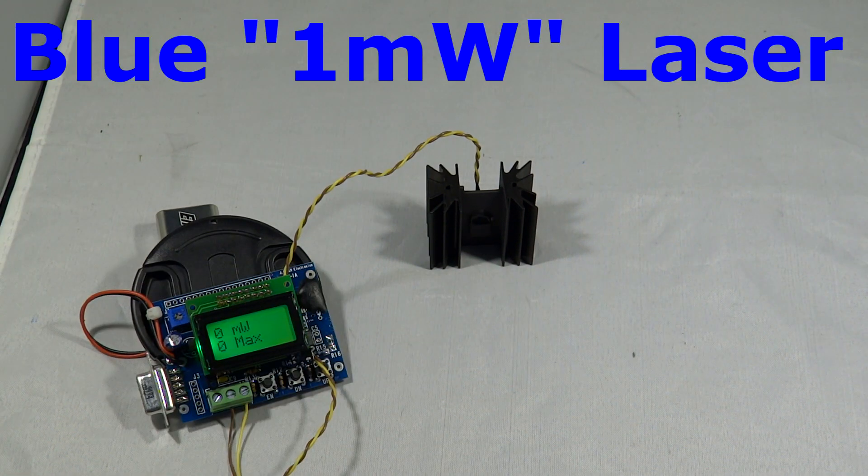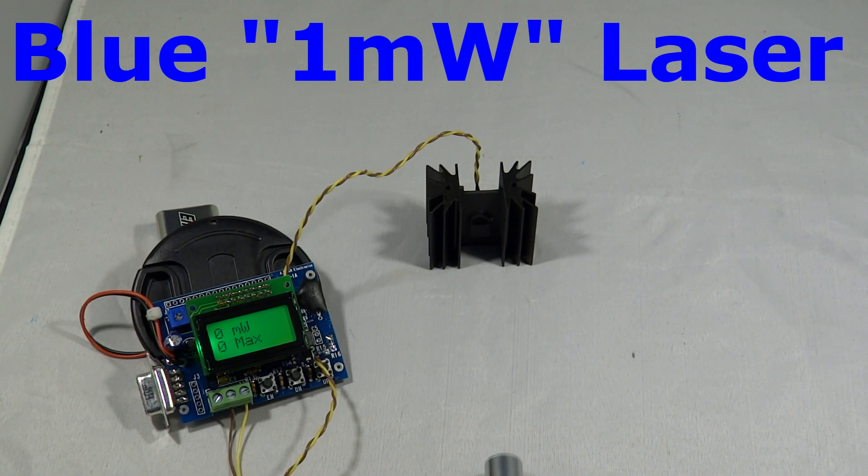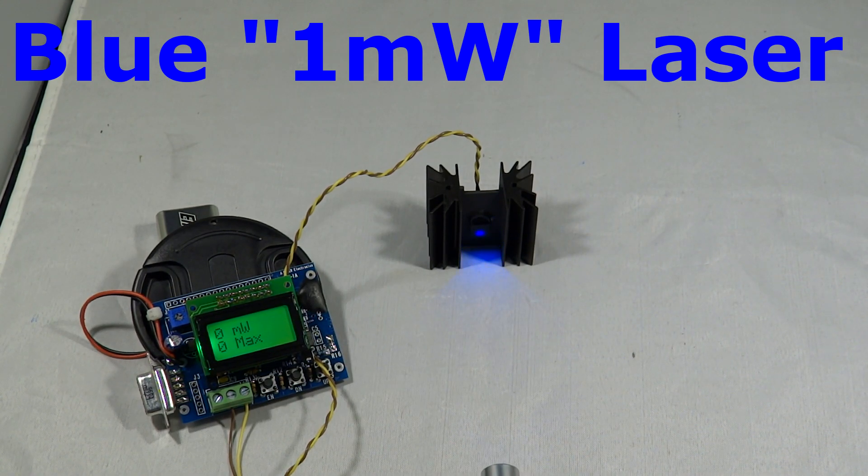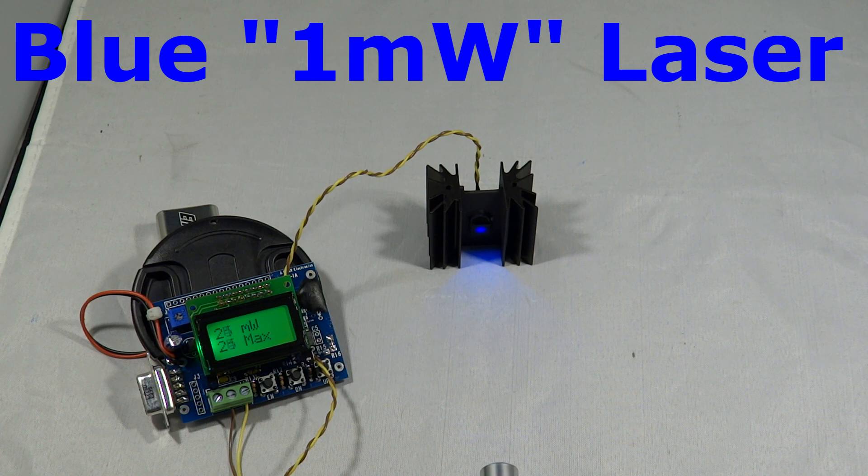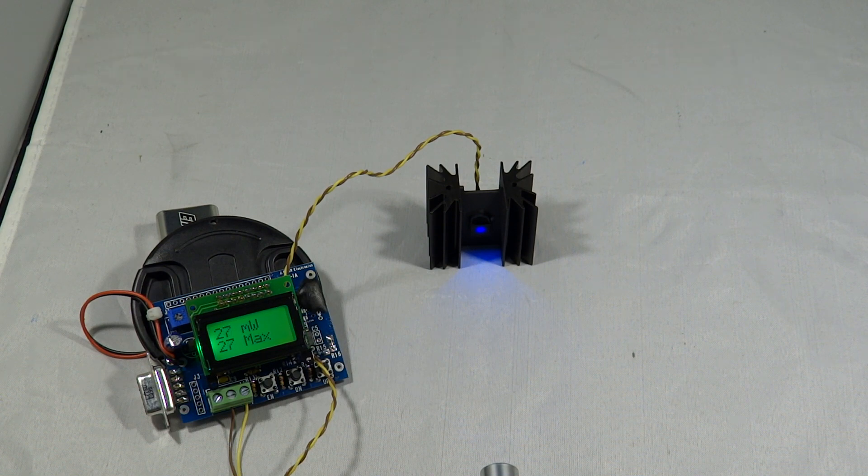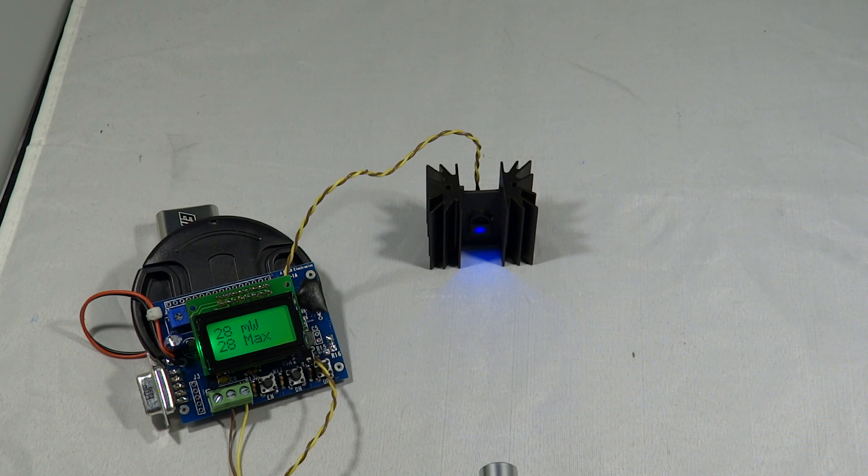So let's start with the blue quote 1mW laser. Now this is measuring a lot more than 1mW actually. This is measuring 25, 26, 27 times, 28 times what it should be. Which is not very reassuring. This blue laser is actually not 1mW, it's closer to 30.